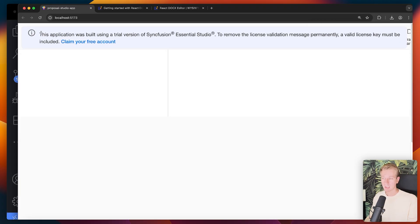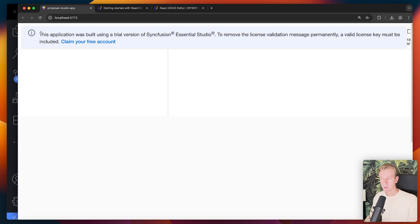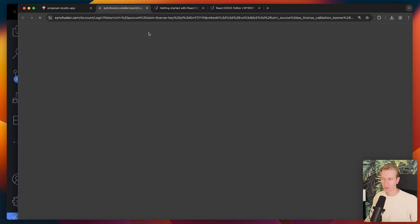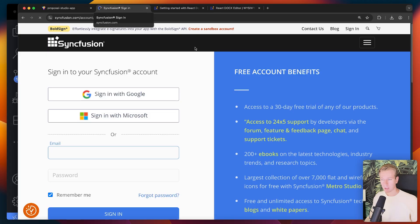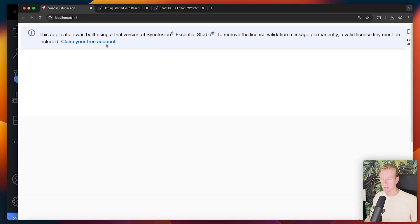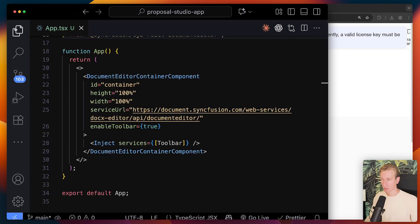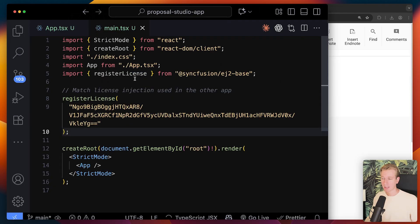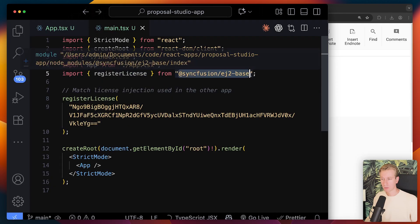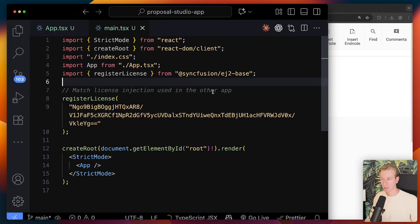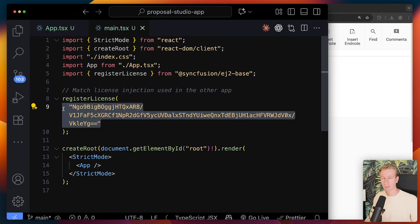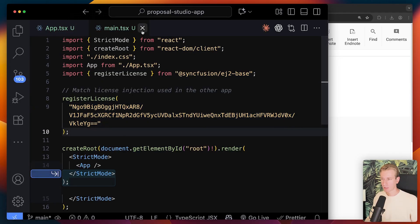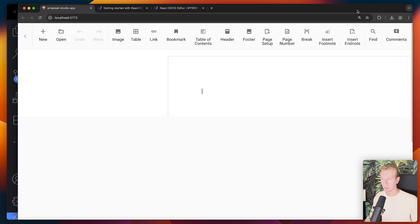So Syncfusion has a paid offering. You do need to pay for the license but they do have a free trial as of recording and they also seem to have a community license. So if you qualify for that that may be really interesting to you. Now if you log into the dashboard you can get an API key. So you do get access to a 30-day free trial and then you can also remove this message. So what I can do here is I can go to main.tsx and here I can import the register license function from Syncfusion's package here and then just use the API key that you get from the dashboard. Okay so then if we go back that message is gone and we can see our editor here with a toolbar here.